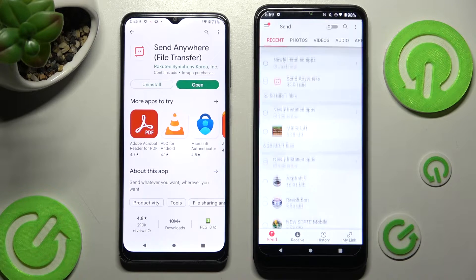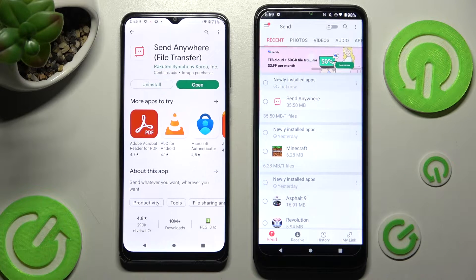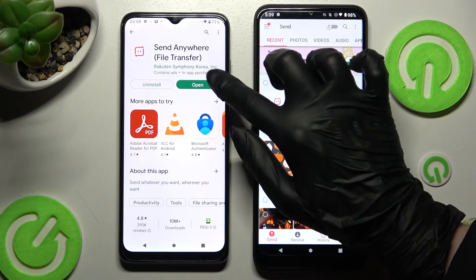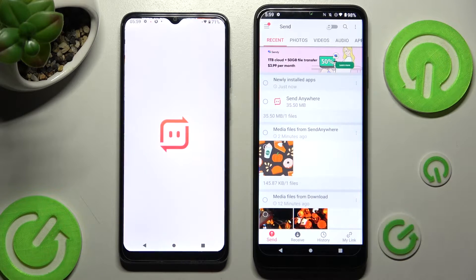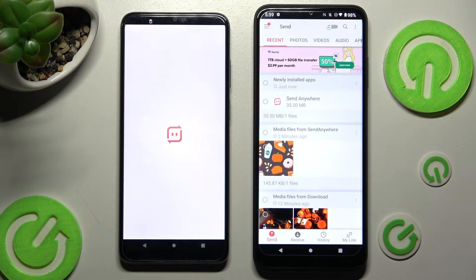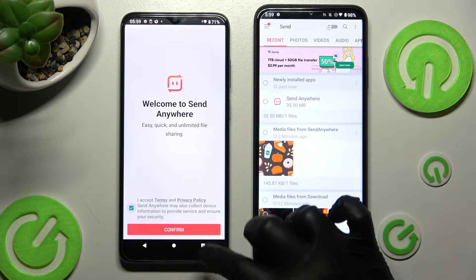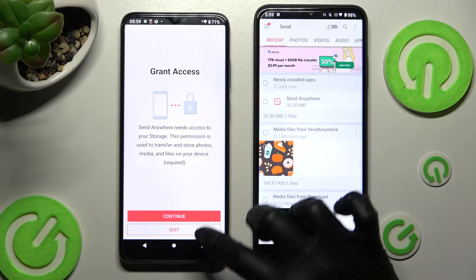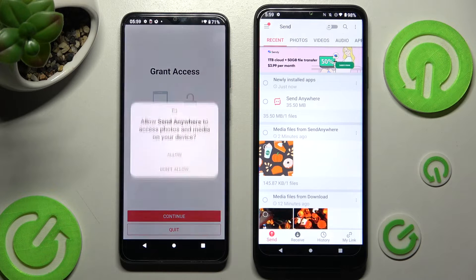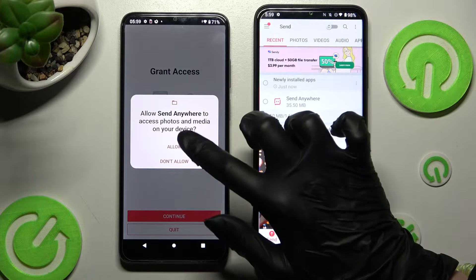Then do exactly the same on Android. So open, I accept, confirm, continue, allow.